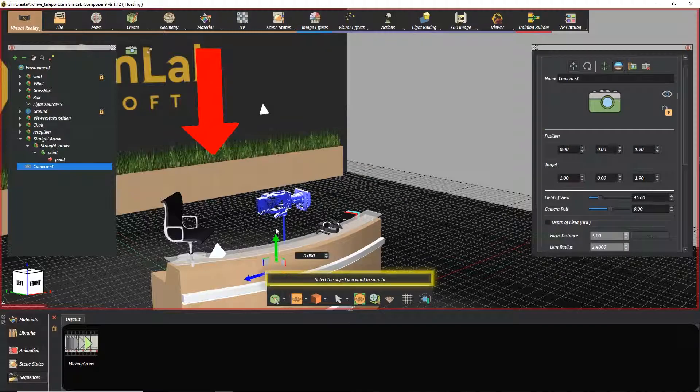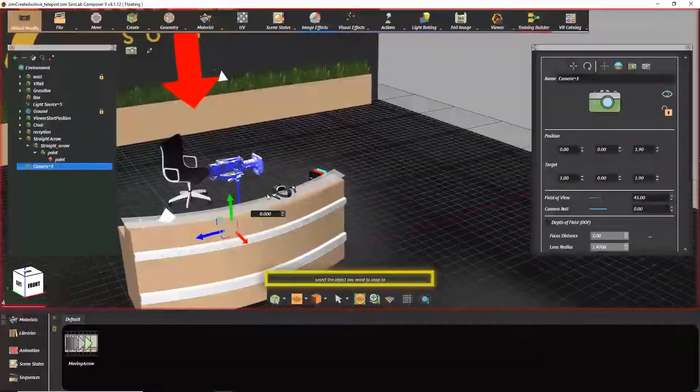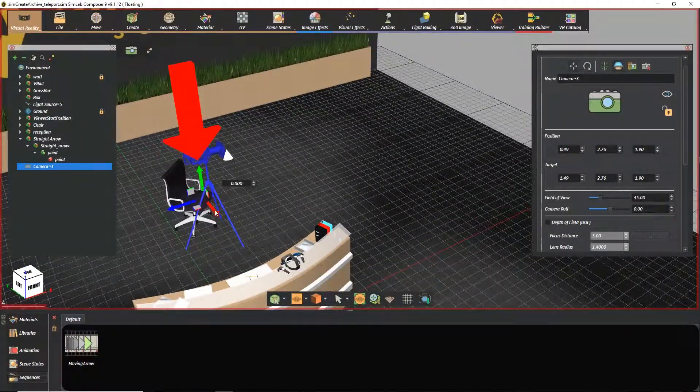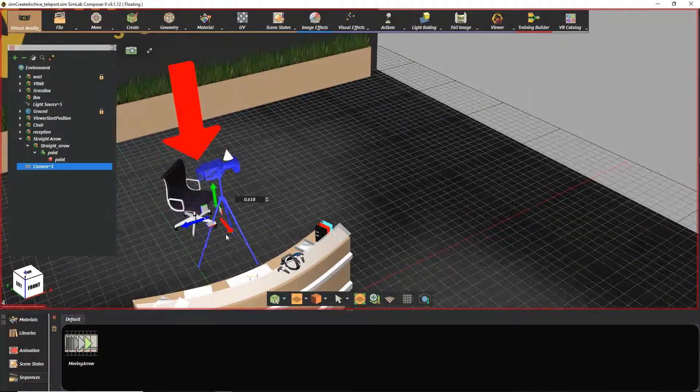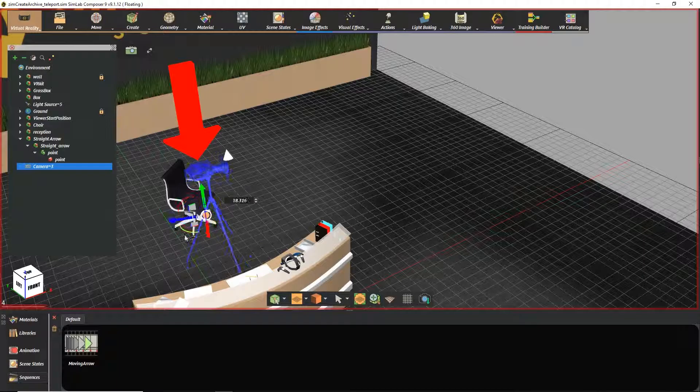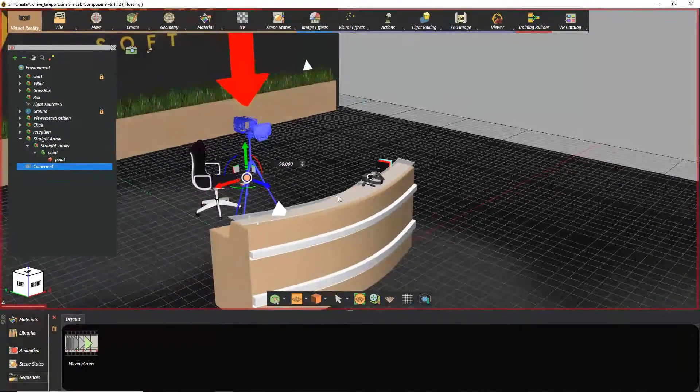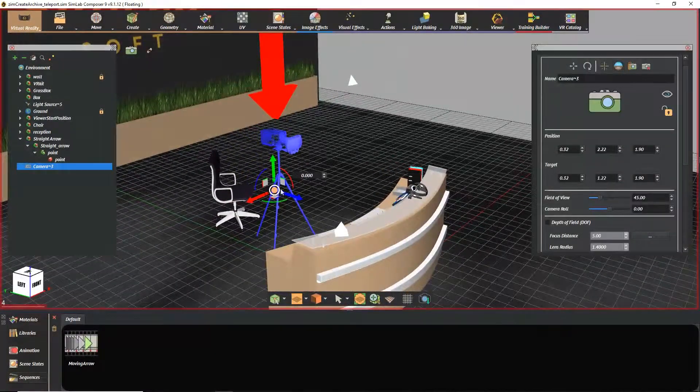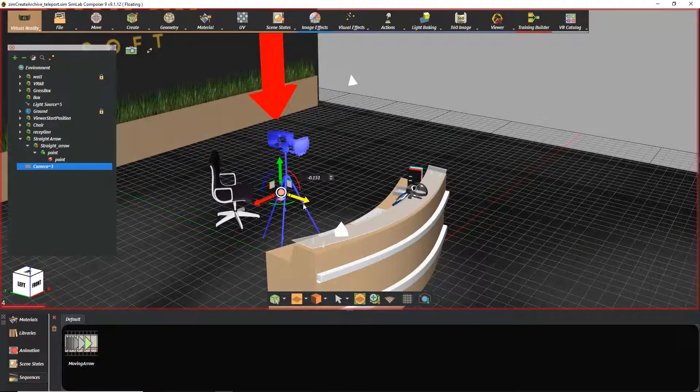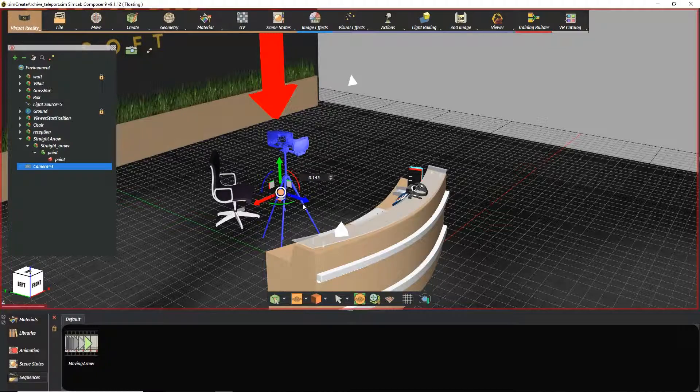Set the position of your camera. Setting this position determines that this is the target location or where the character will teleport to.